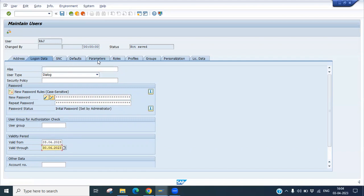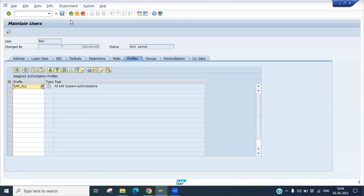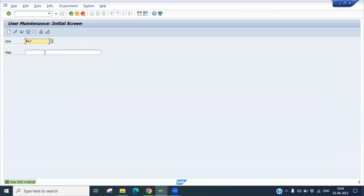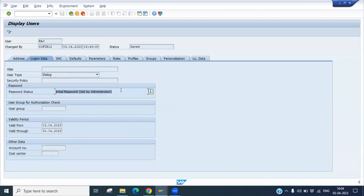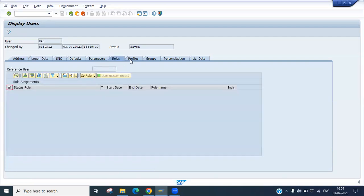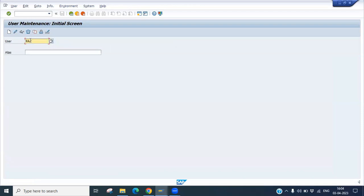I don't want to make any other changes since it is a copy. Just save it. RAJ has been created. You can go to Display and check — Raj Kumar, with the initial password set. You can later set a productive password. All the profiles from RAM5 will be copied to RAJ as well.